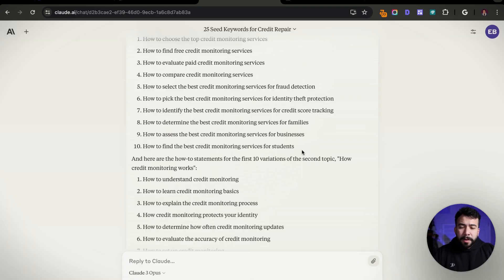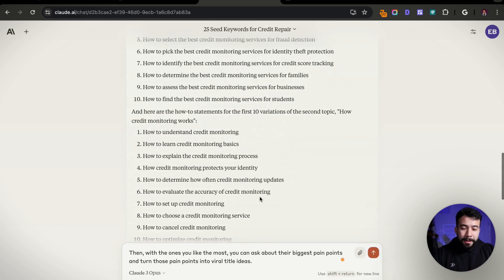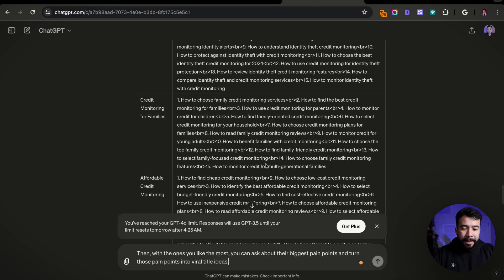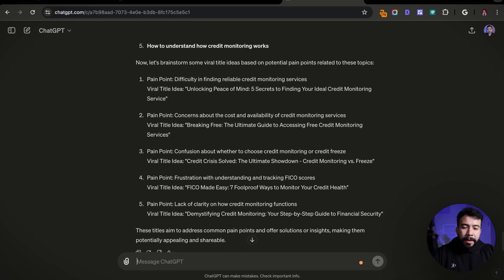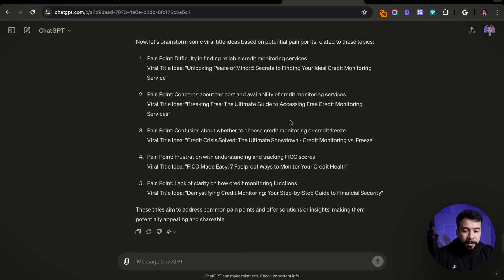That's essentially the keyword research prompts. You can continue fine-tuning and messing around to come up with new and unique topics. This is insanely powerful for anyone who just doesn't know where to get started. Another fun prompt you can try: with the topics you like the most, ask about the biggest pain points and turn those pain points into viral title ideas. I'm going to put that into both Claude and ChatGPT — I'm doing this one for YouTube videos. ChatGPT picked the pain point: difficulty in finding reliable credit monitoring services. The viral title idea: 'Unlocking Peace of Mind — Five Secrets of Finding Your Ideal Credit Monitoring Service.'